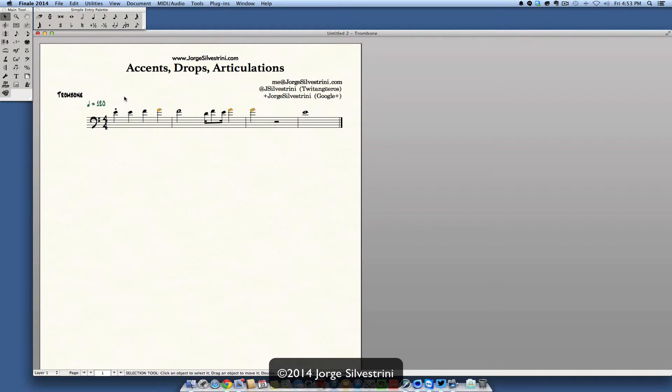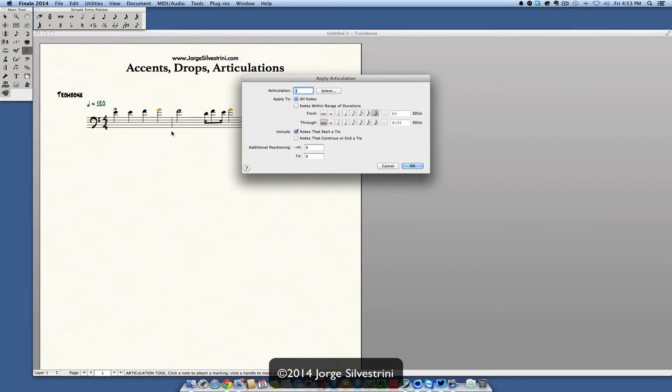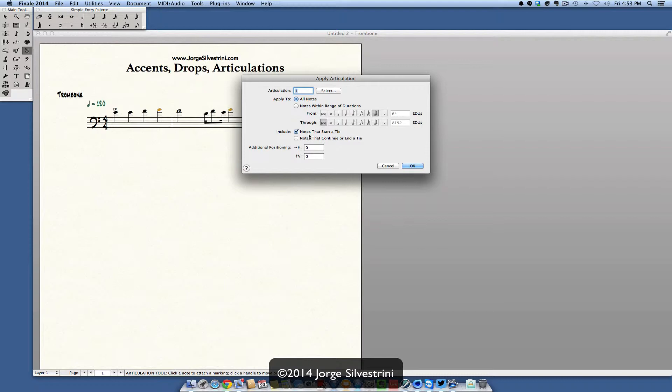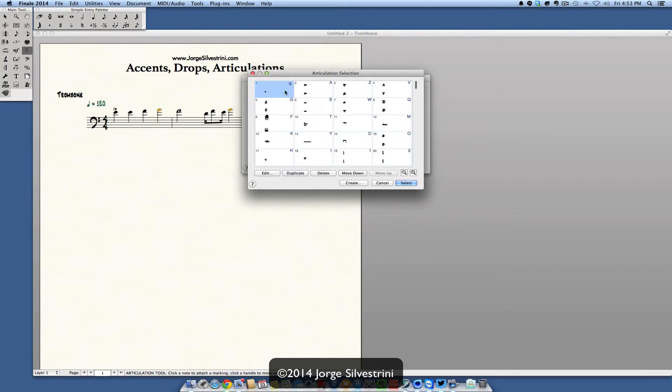Let's say that all of these are short. Another way of doing all of them short is articulation tool, click, drag, select them all, and then we'll see this other type of box but it's pretty much the same because it's going to apply to all of the notes. I could tell it which notes to apply it to as well if they were different.